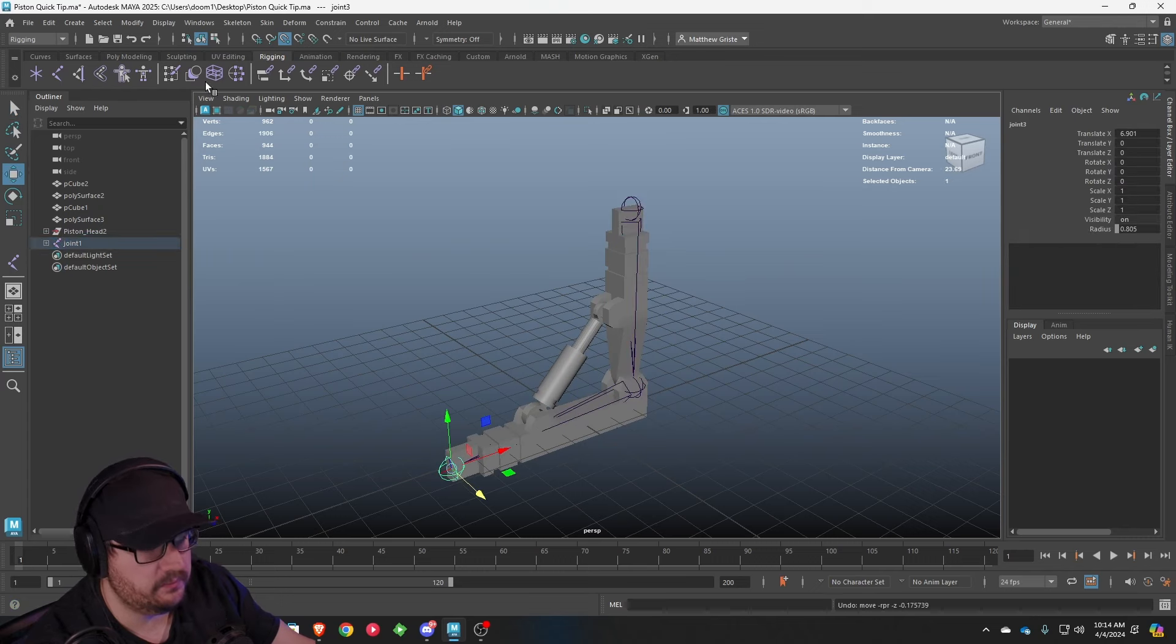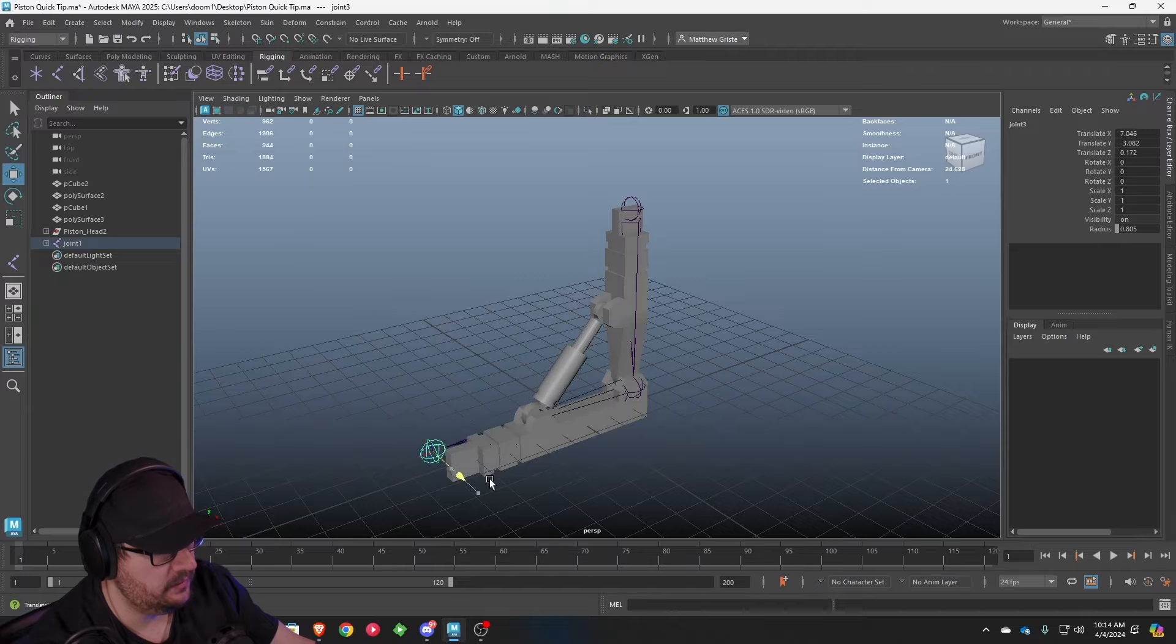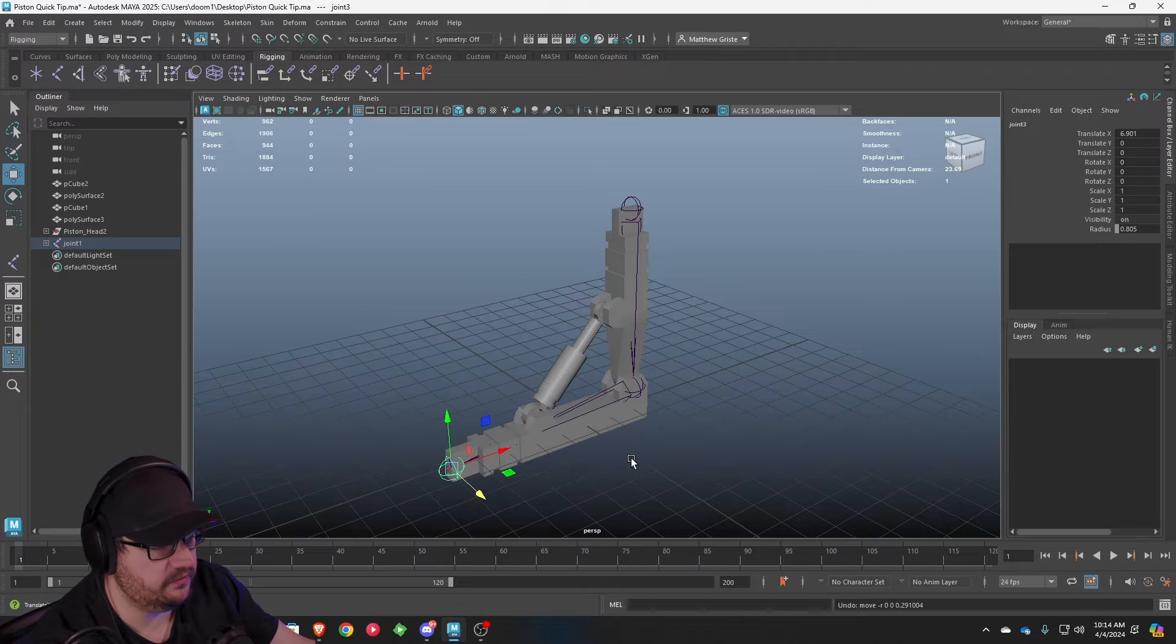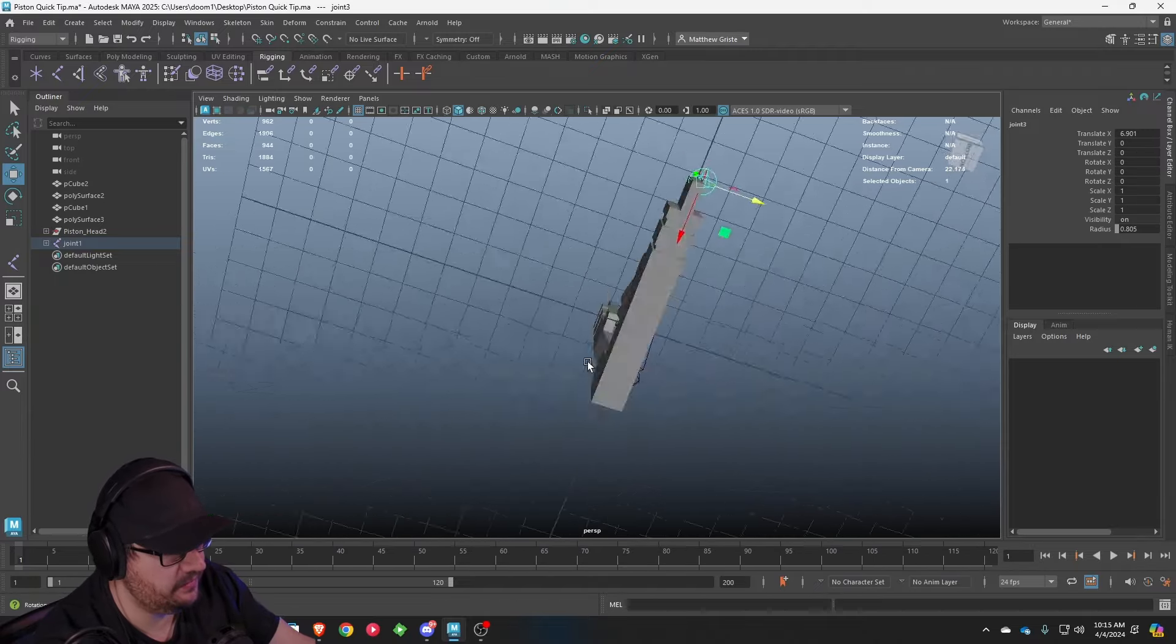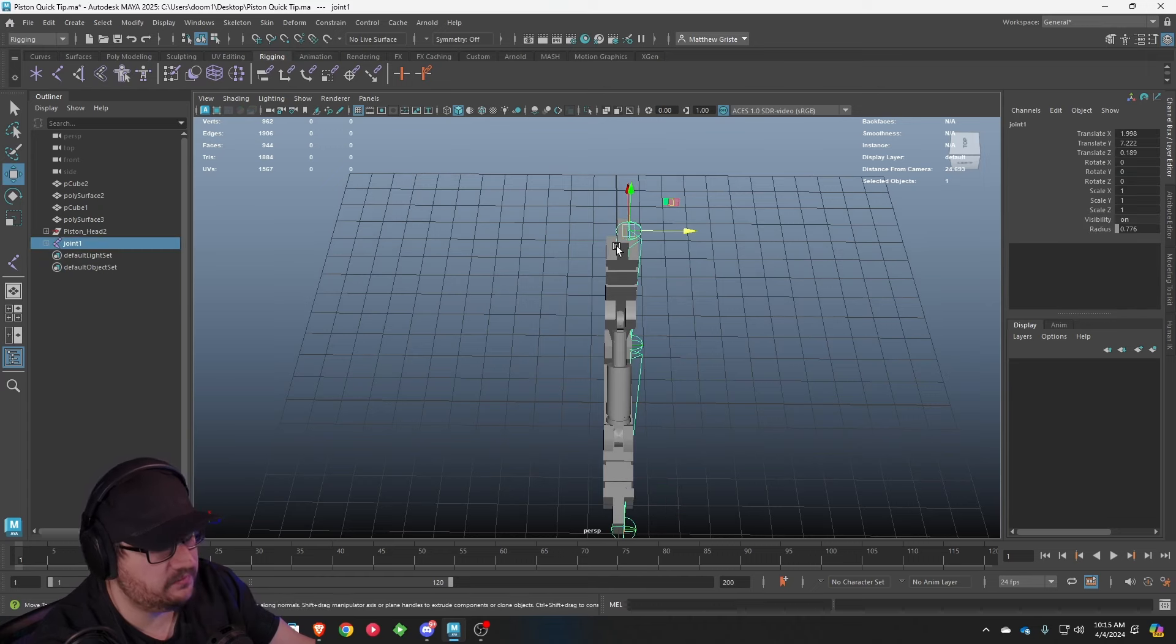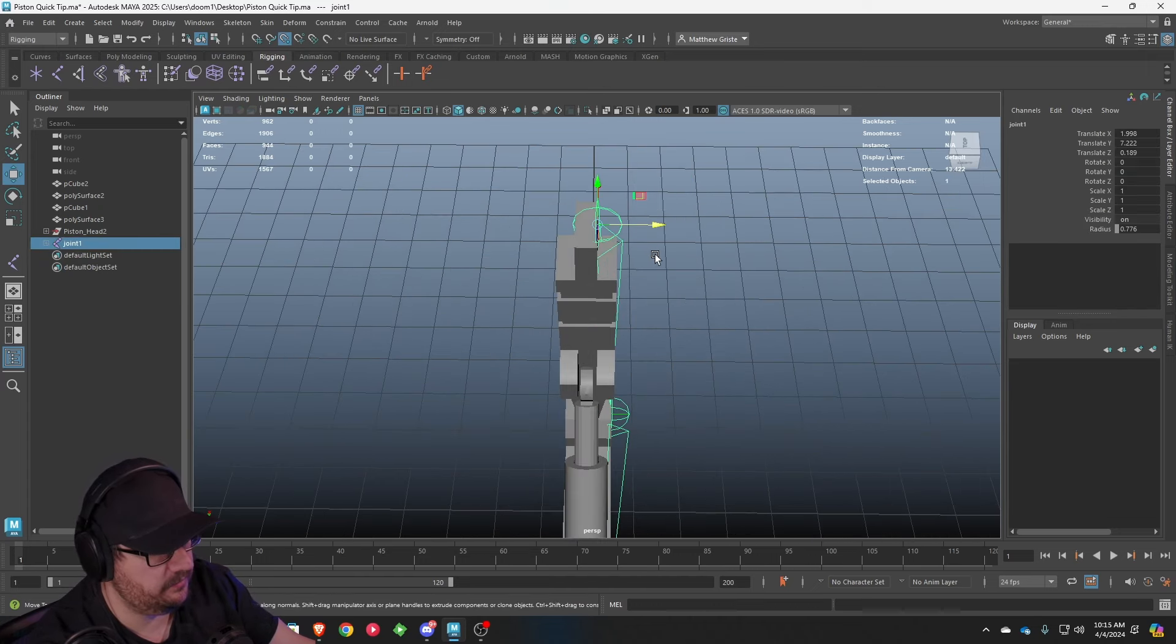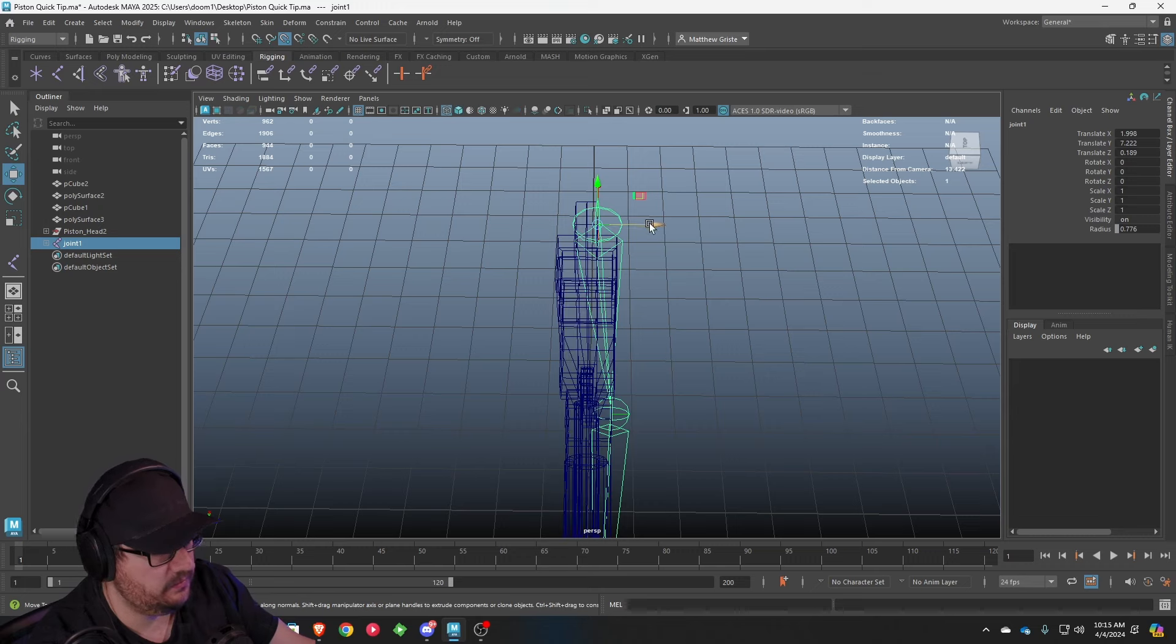So now we have a joint system. So if we look at this, when we move it, everything follows itself. It's one linked chain of joints. The only problem that I'm having here is it's not exactly centered. So we're going to select the base joint. We're going to turn back on snap to point.